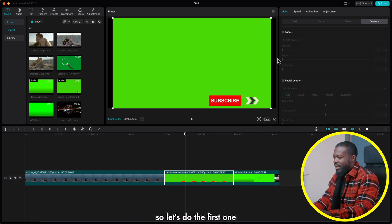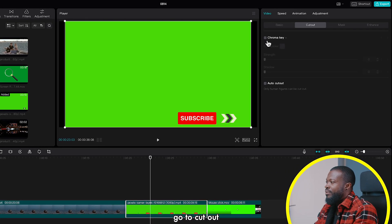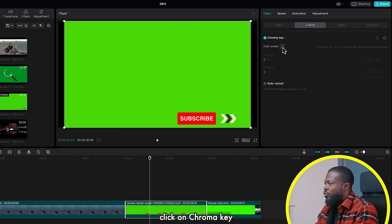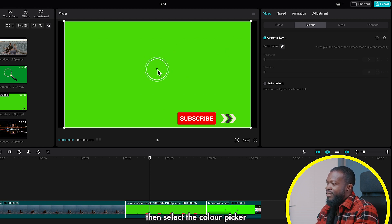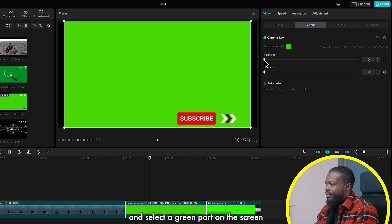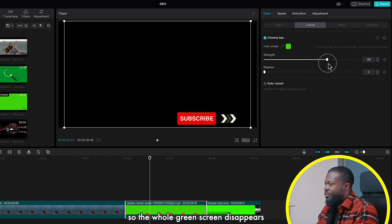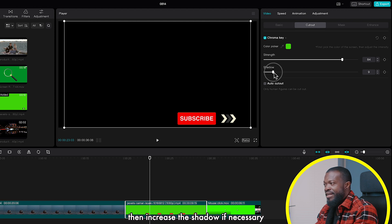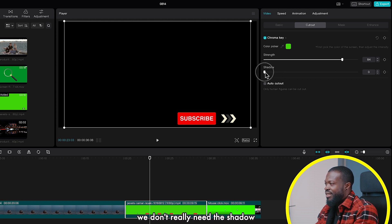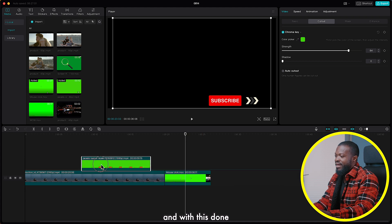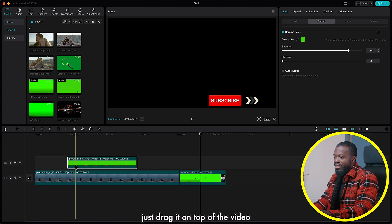Let's do the first one. Click on that, go to cutouts, and just like we did earlier click on chroma key, then select the color picker and select a green part on the screen. Increase the strength until the whole green screen disappears, then increase the shadow if necessary. In this scenario we don't really need the shadow so we leave it at zero.